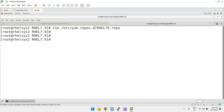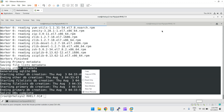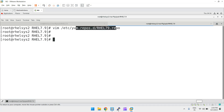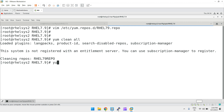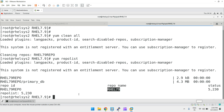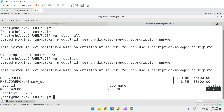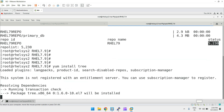After saving, let's check if createrepo is done — yes, it has generated the SQLite DBs and everything is complete. Run `yum clean all` to clean the repositories, then `yum repolist`. You can see the repository name `rhl79` with ID `rhl79repo` and 5230 packages available. Now if you do `yum install tree`, it will install from the local repository. This is how you create a local repository for any packages.